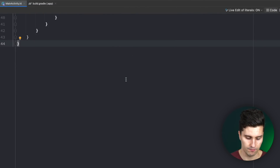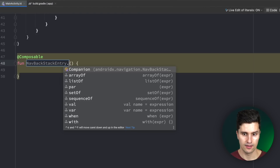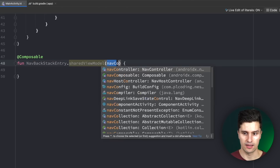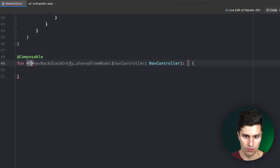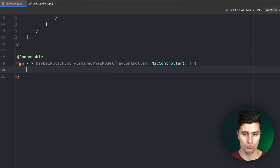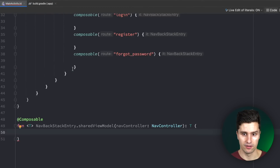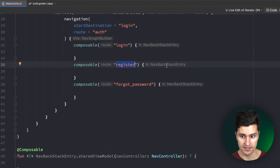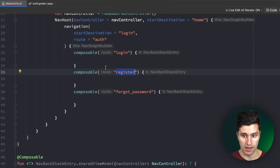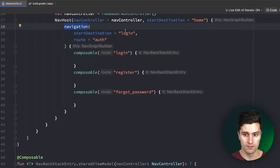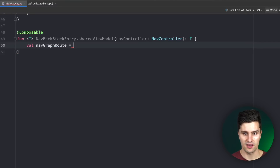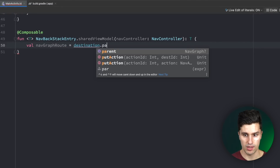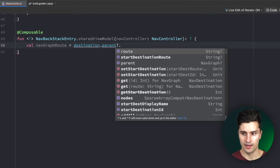The way we do this is by creating a little helper function. This extends NavBackStackEntry and we call it sharedViewModel. It needs access to our NavController and it returns a ViewModel instance. Since we want to return any ViewModel type, we make this a generic type T. Inside, we first get access to the route of the current nested navigation graph we're in. We call destination.parent to refer to the parent — which is a NavGraph — and then get that route. We store this as val navGraphRoute.